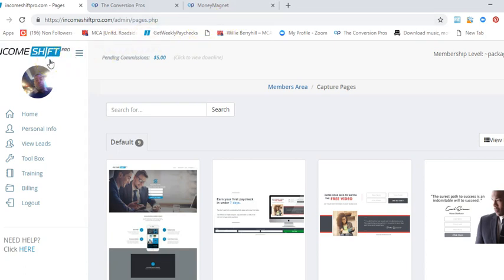I will get you plugged into the group on Facebook to help you start growing your MCA business. Okay guys, I'll talk to you on the next video.